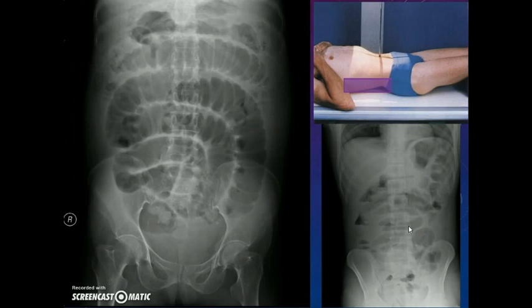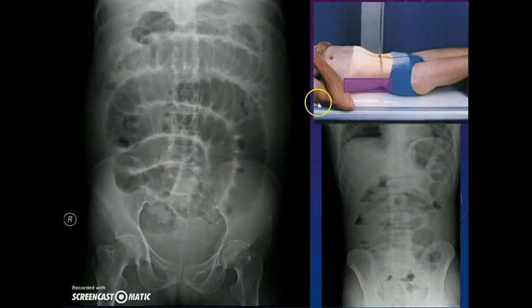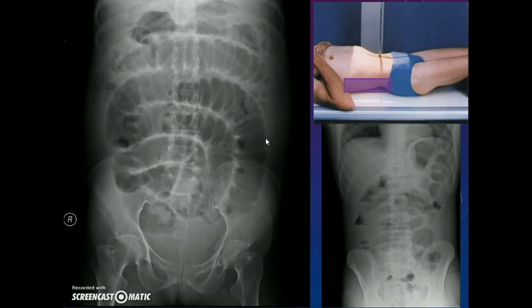In the supine view, the fluid in the bowel floats down and the air in the bowel floats up. So you will see a better delineation of the bowel. To understand the involved bowel better and to understand which bowel loop is dilated, the supine view is much better than the erect view. For the diagnosis of intestinal obstruction the erect view is better, but to understand which bowel is involved the supine view is better. It will give us an idea of the level of obstruction.